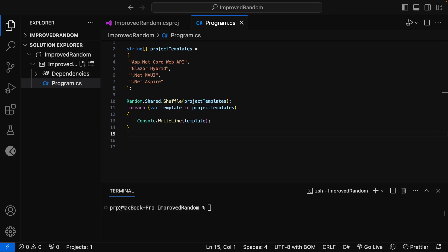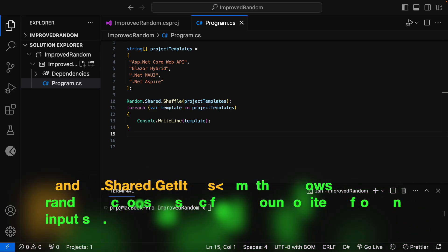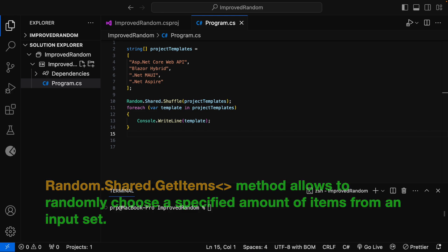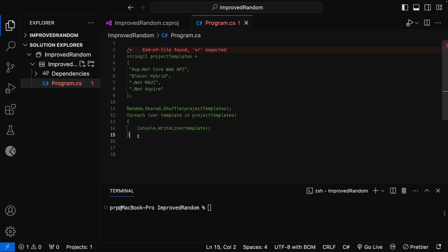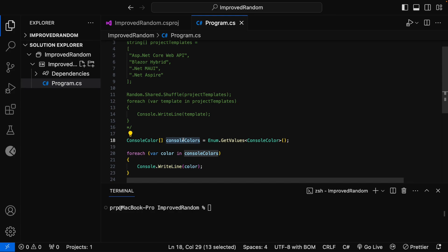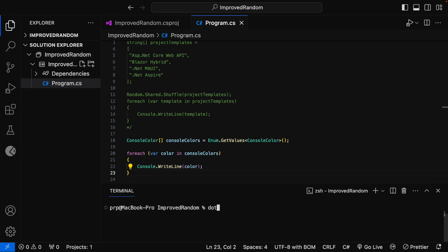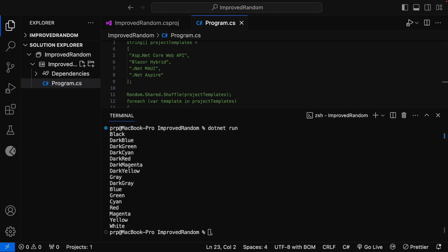There is one more method newly added to the Random.Shared instance in .NET 8 — that is the GetItems method. The Random.Shared.GetItems method allows randomly choosing a specified amount of items from an input set. For the demo, I have created an array of ConsoleColor populated with all colors for the console using the Enum.GetValues of ConsoleColor method, and added code to print all the colors in the terminal window. Running dotnet run, you can see that all the colors are printed.